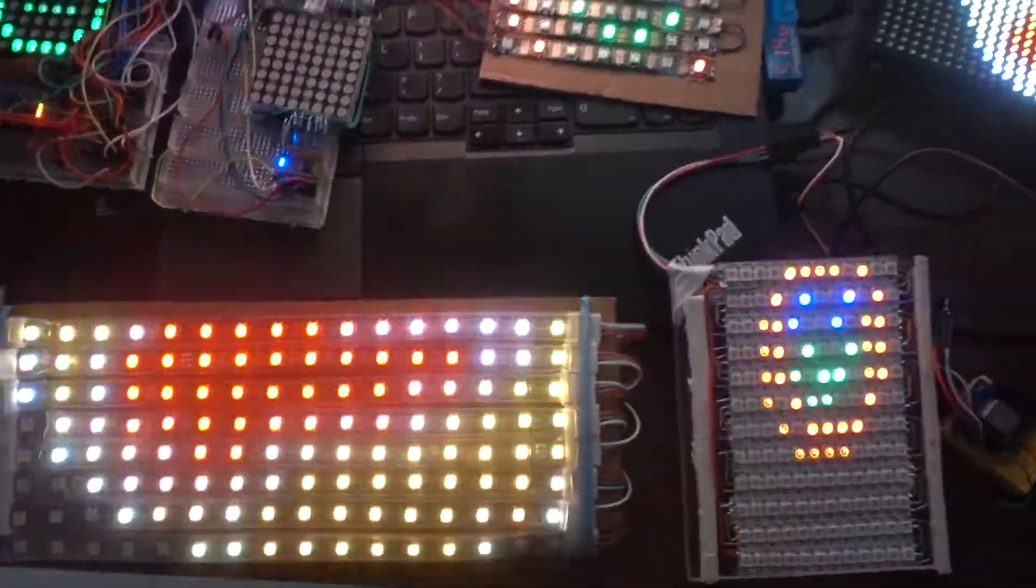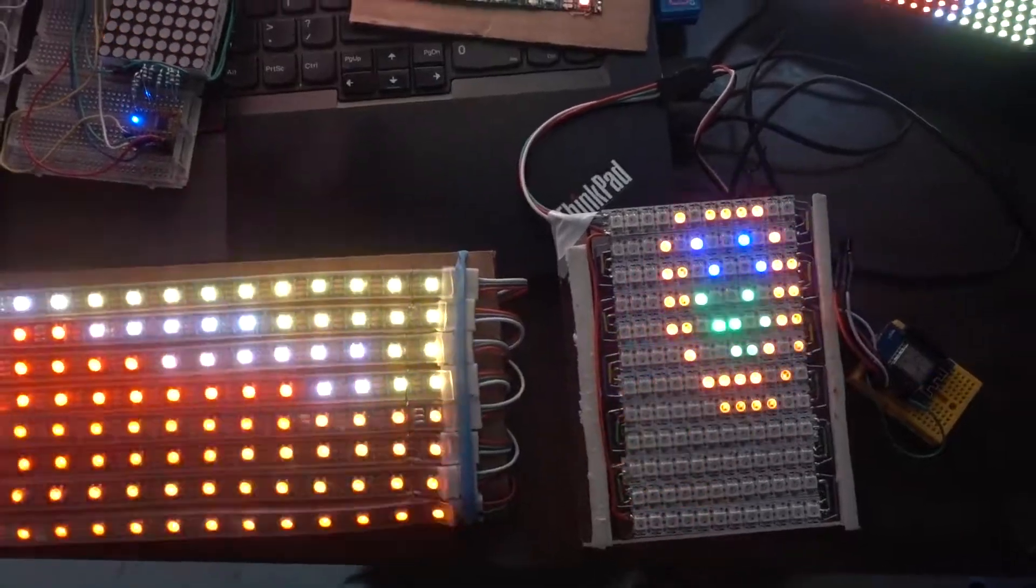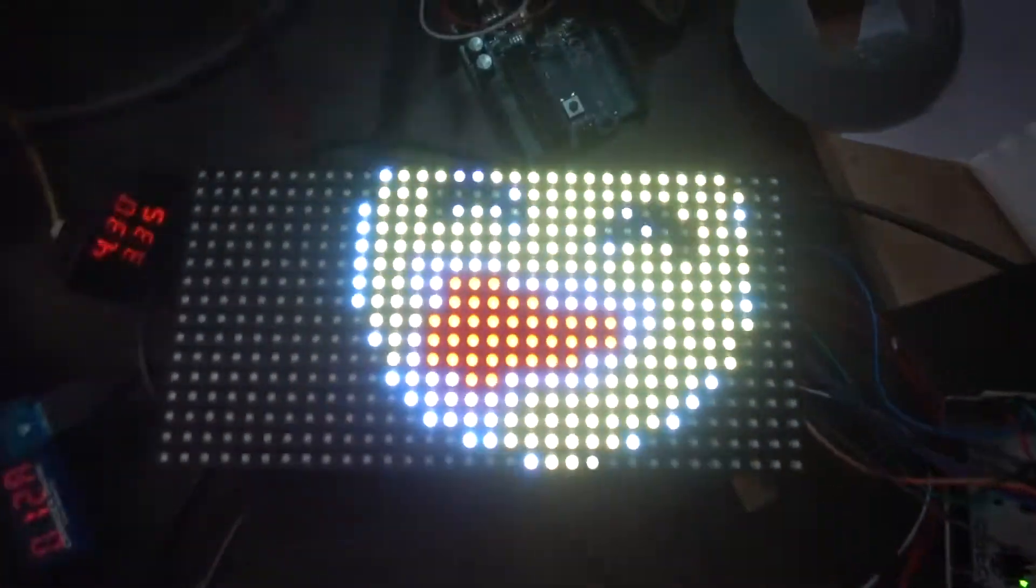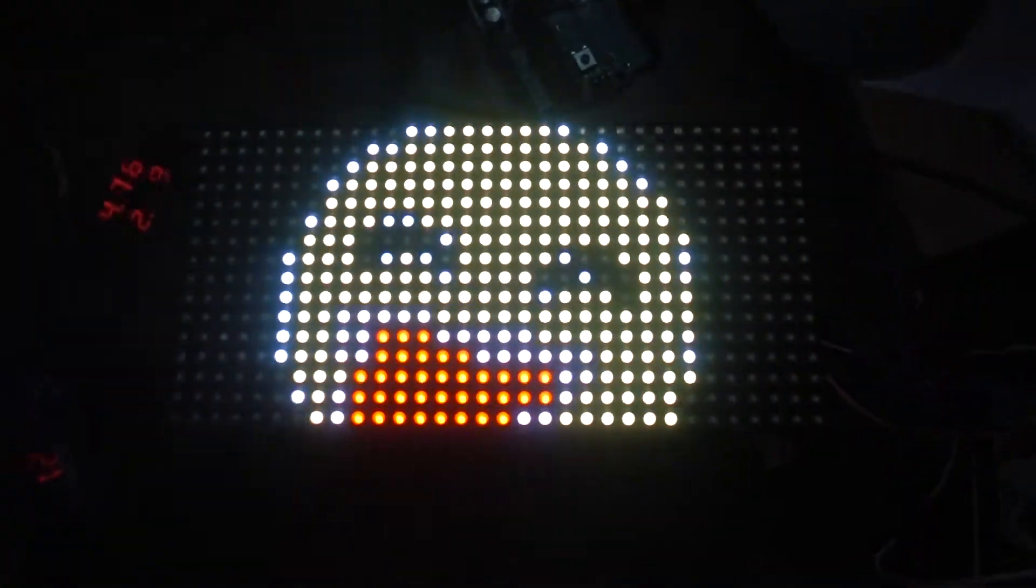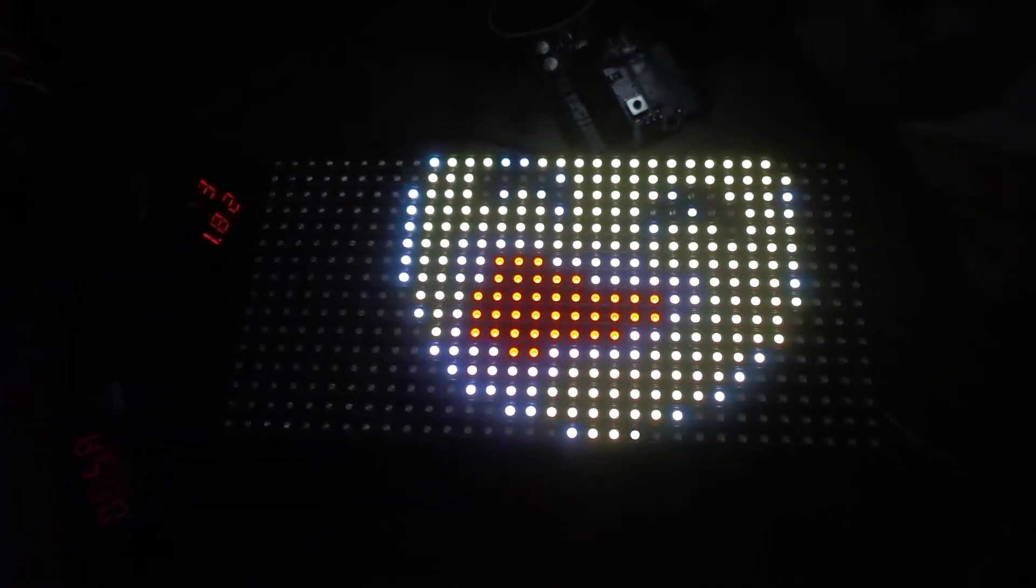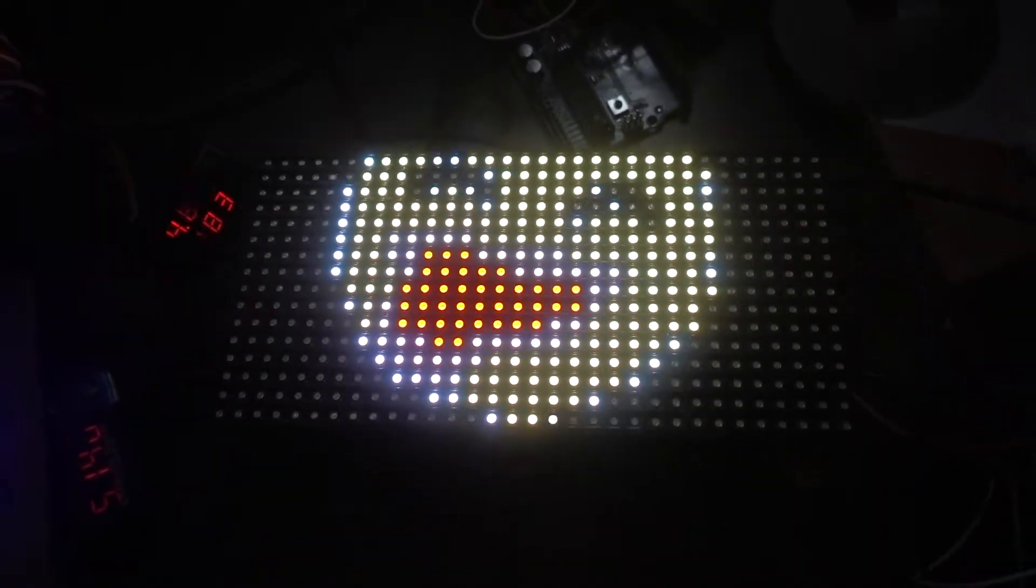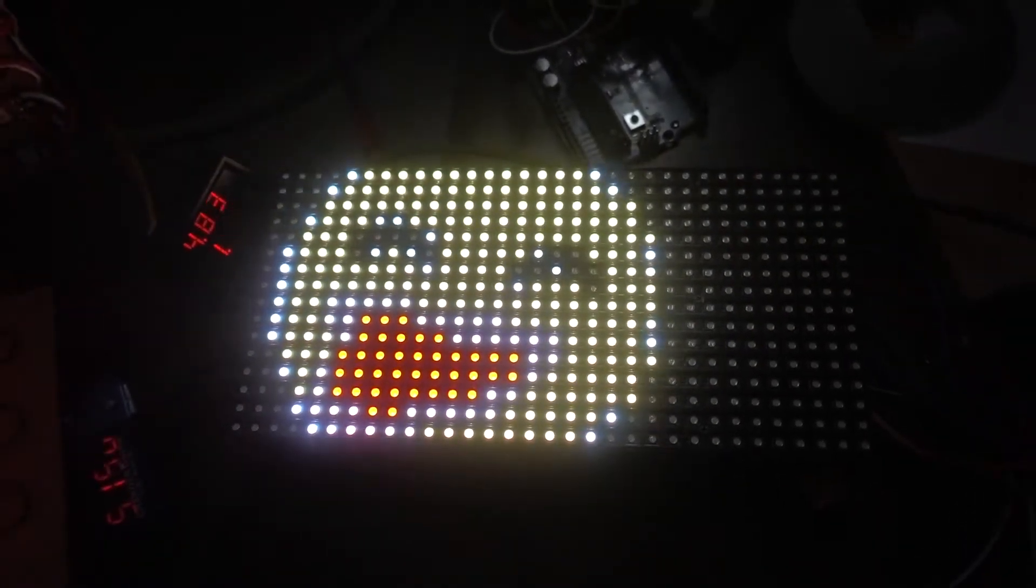Alright. But can we do better? Well, since I had written all that code, I found this in my drawers, which I bought ages ago. It's an RGB panel that I got from Adafruit. This one is 32 by 16.